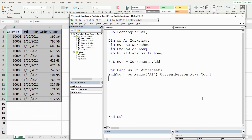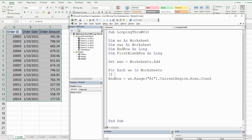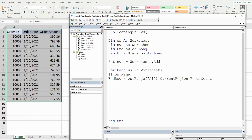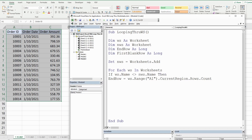We also want to test that the current worksheet's name is not equal to our new worksheet's name, because we don't want to loop through and copy records on the new worksheet — we want to add records to it. So we add an If condition checking that the current worksheet name is not equal to the new worksheet name, and if so, we perform our inner loop.